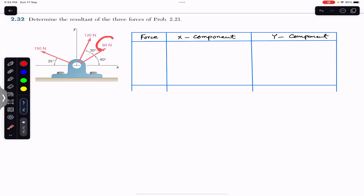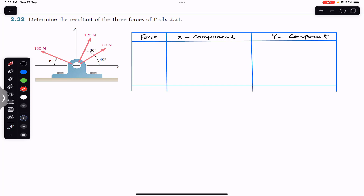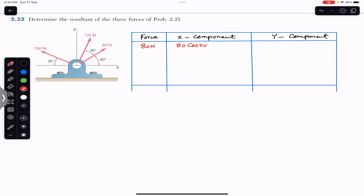First of all we are going to consider this 80 Newton force. This 80 Newton force is making 40 degrees with the x-axis, so it will have the x-component in this direction. This will be the cosine component, so the x-component will be 80 cos(40°), since this component is adjacent to the angle. Similarly, its y-component will be the sine component, so the y-component will be 80 sin(40°).